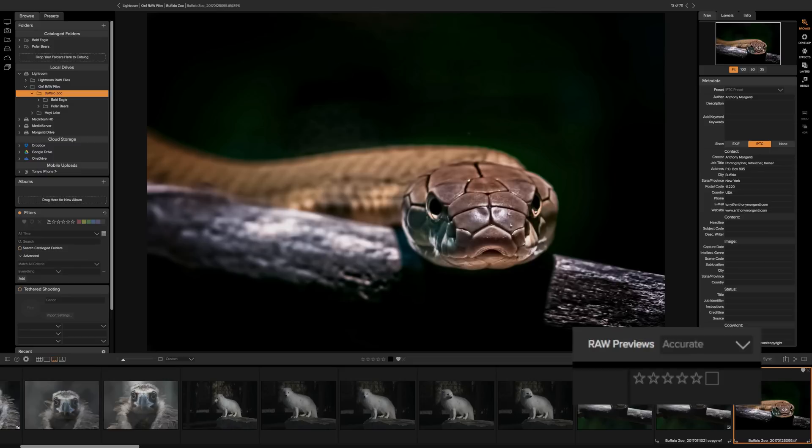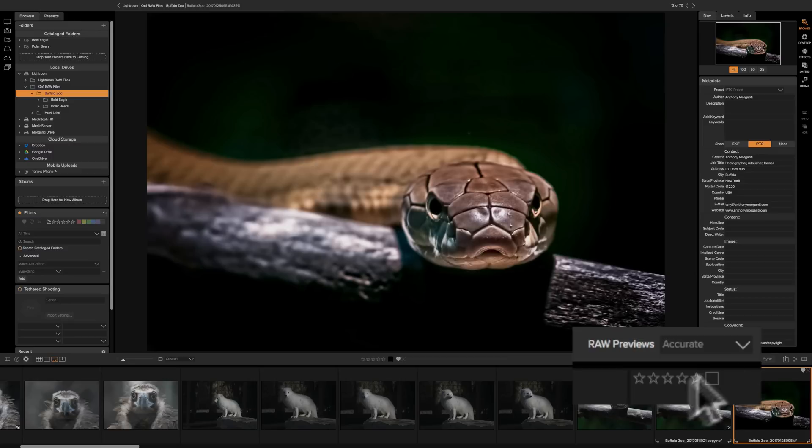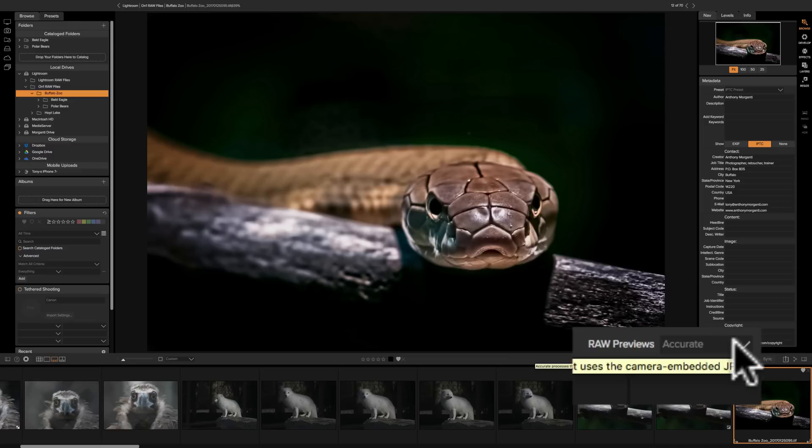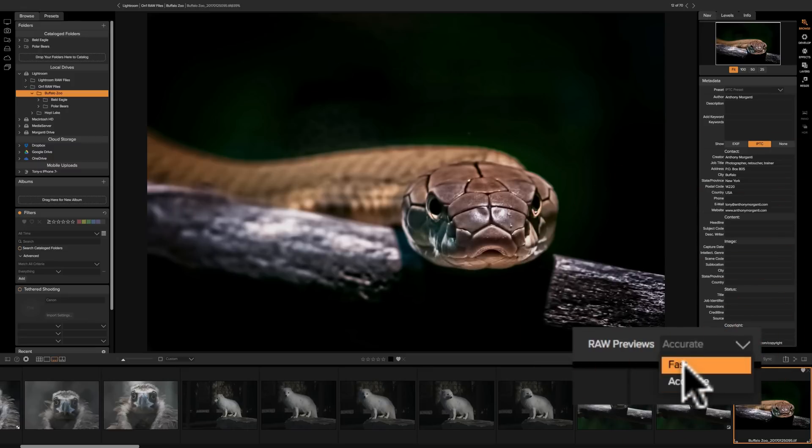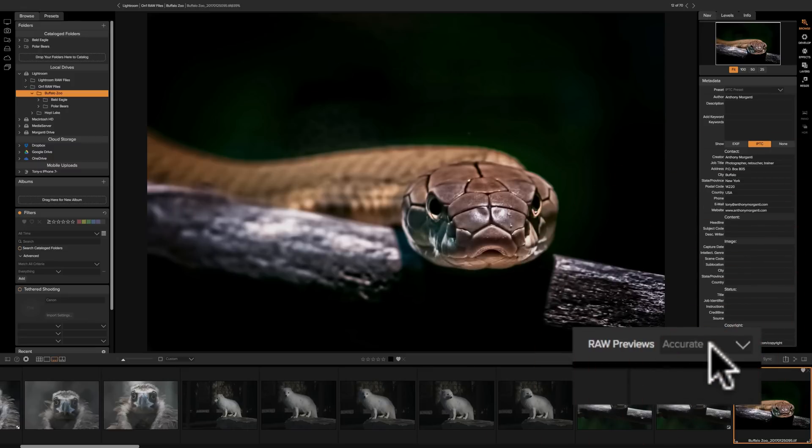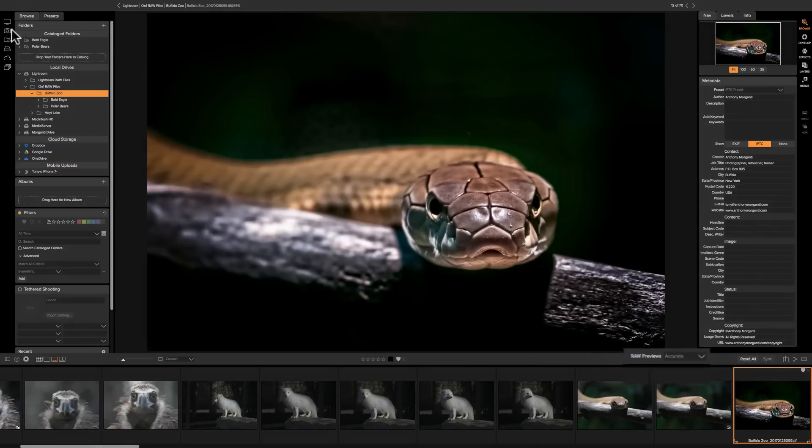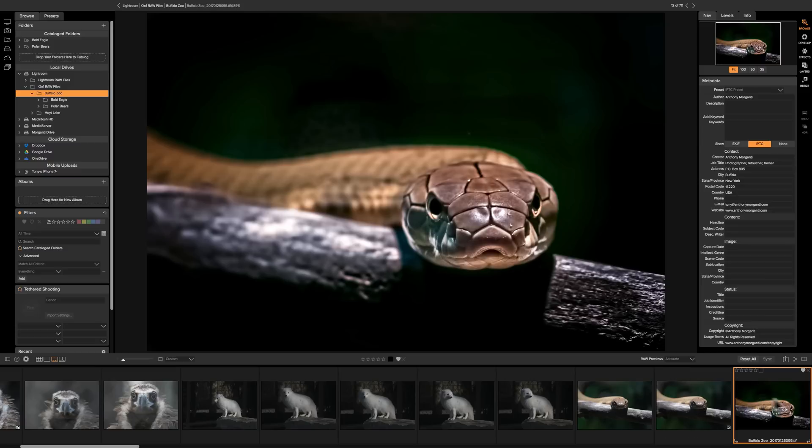So that will help if you're processing images in your effects module or develop module and then you pop back in the browse module and they look different, looks like the colors are different than they were in the develop module. Come down here and just choose accurate and if that folder is cataloged it will render much faster. So you may have to change your raw preview drop down to accurate to get accurate colors and catalog the folder to make it render faster.